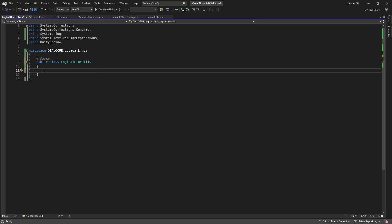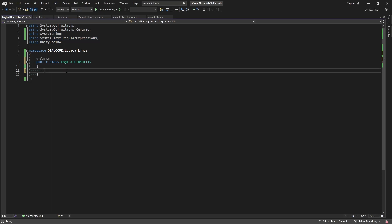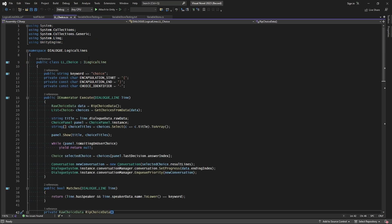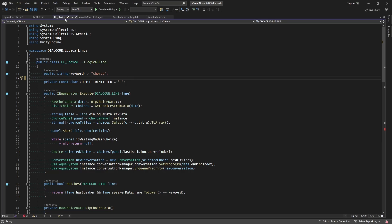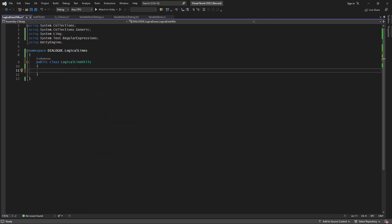As we work in this script, let's encapsulate it within our namespace for Dialogue.LogicalLines and also make sure you're using System.Text.RegularExpressions and System.Linq namespaces, as we'll be making frequent use of those with this utilities class. Since the logical line for the choice is currently what handles ripping encapsulated data, we'll head into that script and see exactly what we need. First off we have the encapsulation start and end identifiers, so we'll cut those and paste them into our Logical Line Utilities. This utilities class is going to be a container for several subclasses covering different operations such as encapsulation and expressions once we get into conditions.